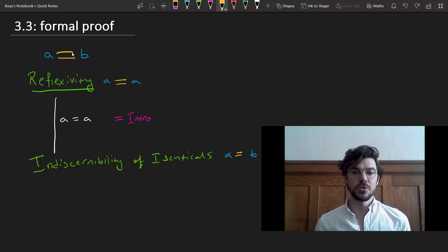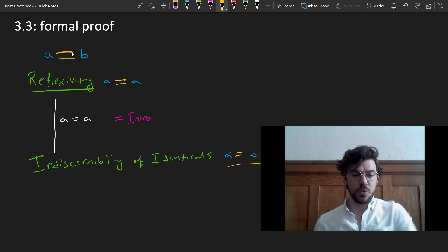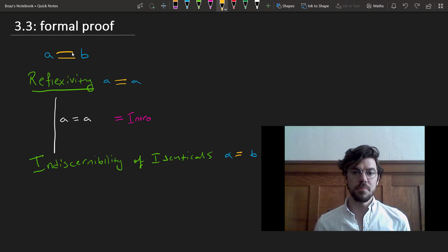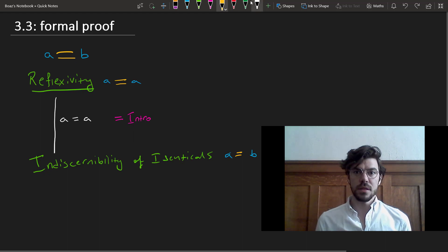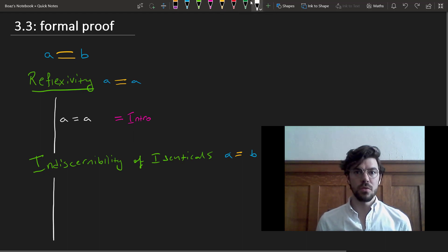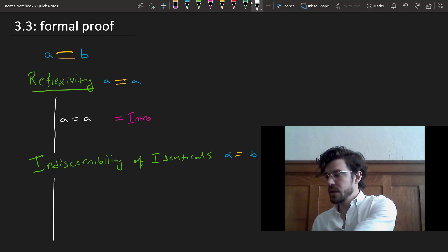So, for instance, if A is a cube and A equals B, then B is a cube as well. This gives us our second rule for identity, which allows us to eliminate the identity symbol under the following conditions.